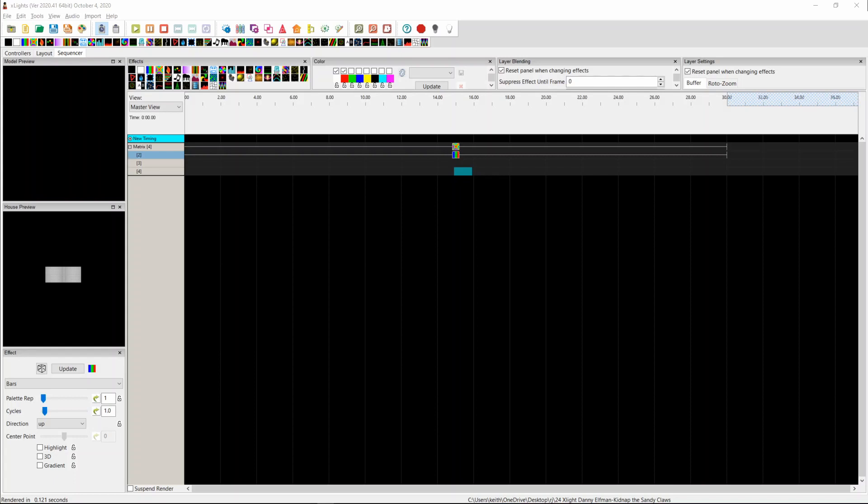There's been a number of under the covers performance improvements to try and limit the amount of blockages that occur. You do have down in the bottom left here this suspend render which disables all rendering while you sequence.